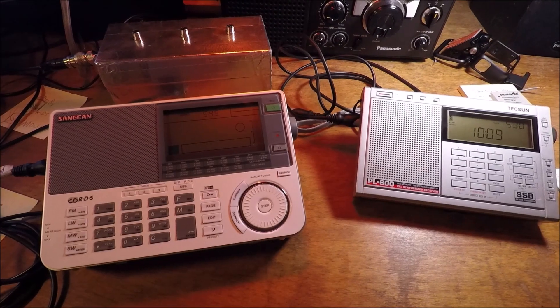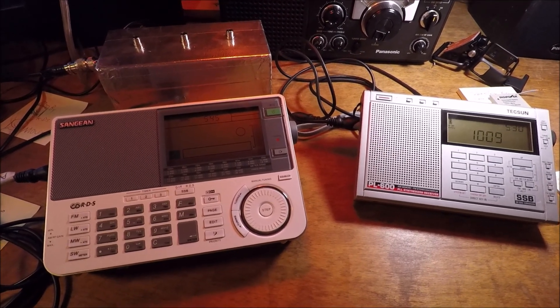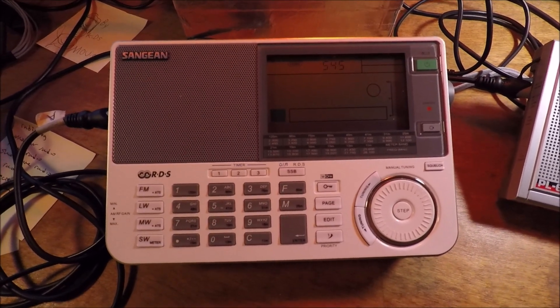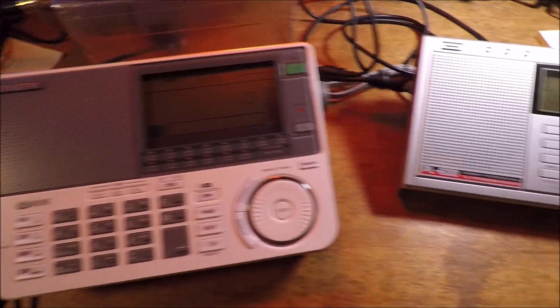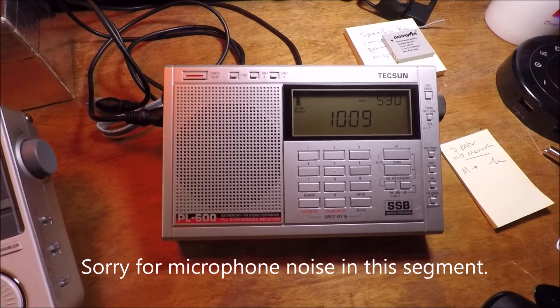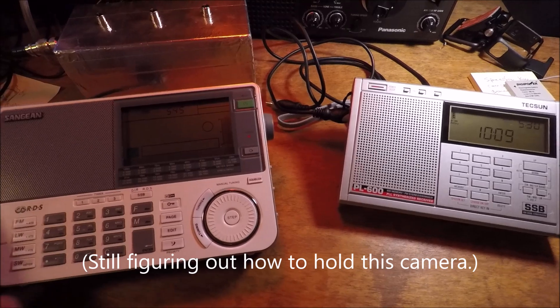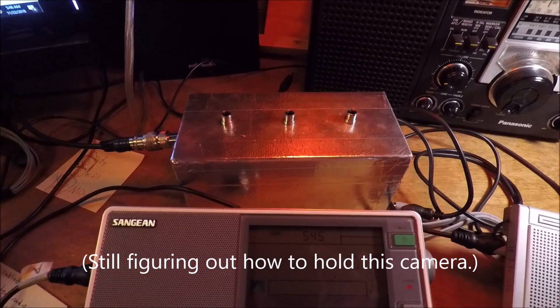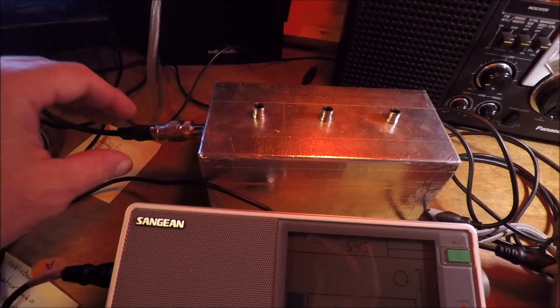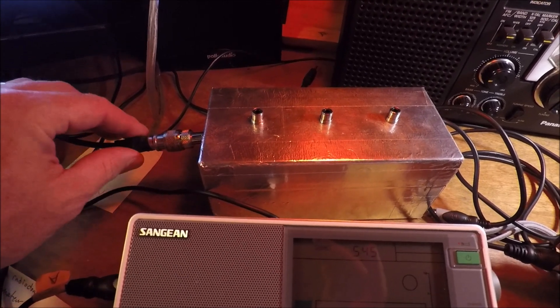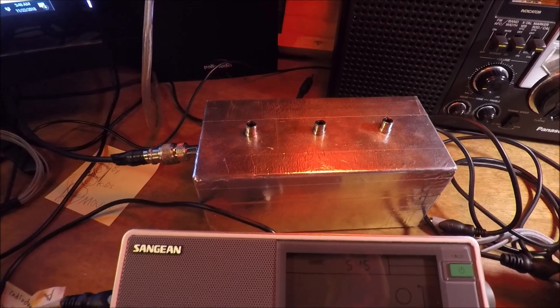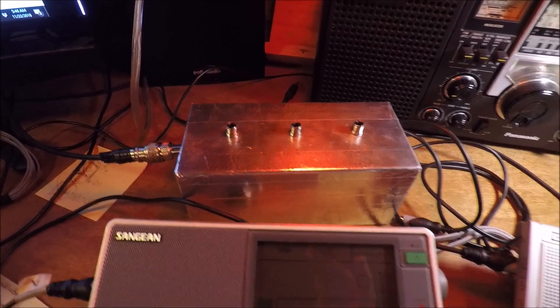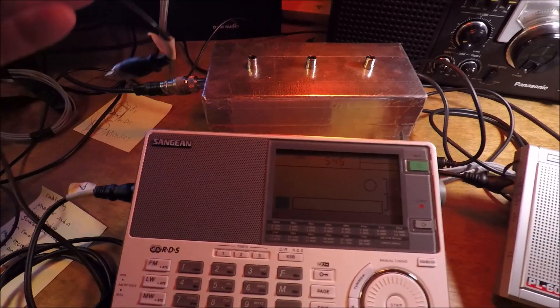Here we have on my desk this very sweet Sanjian 909X and we'll be running that together with this Tecsun PL600. Here is the aforementioned antenna box or splitter, with my external antenna going in. This is connected to about a hundred foot random wire antenna out in the backyard fed by coax.